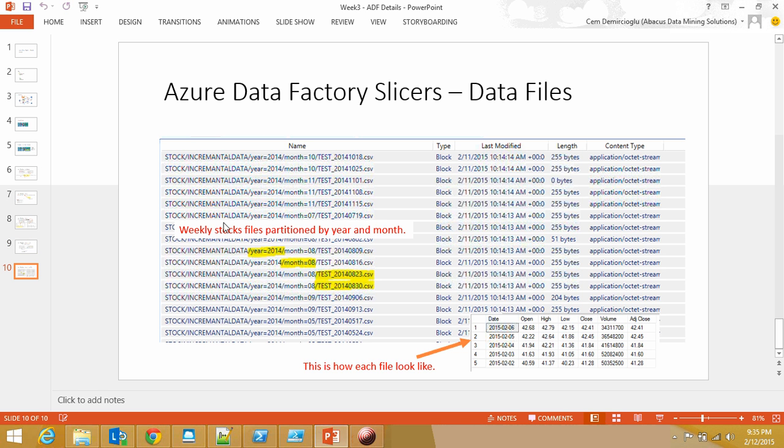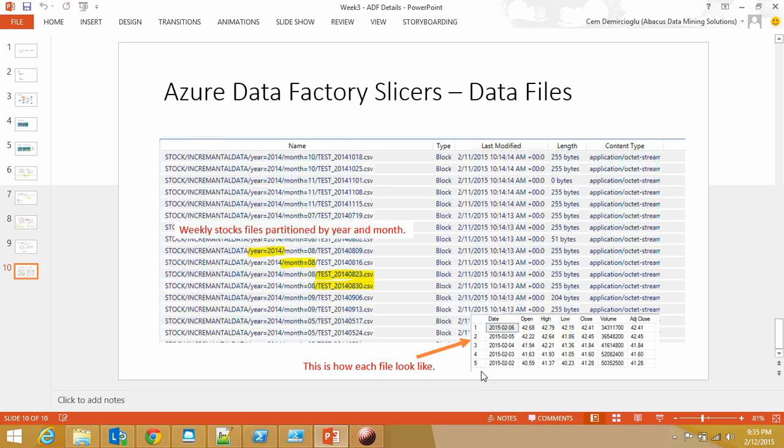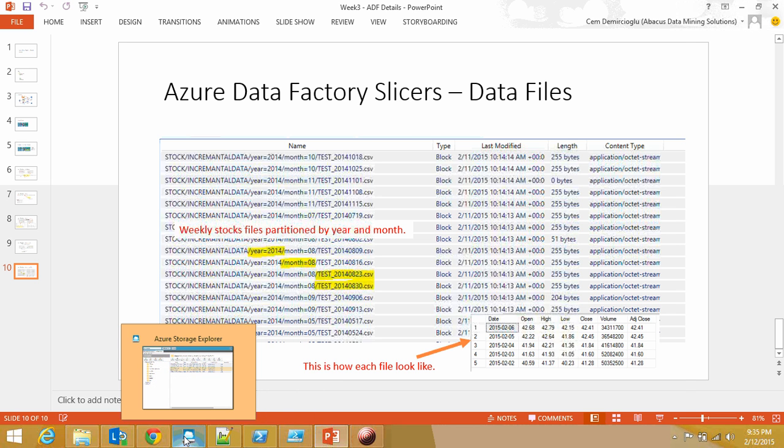Let me show you the data in Azure Storage Explorer. I have a virtual directory called stock, and the data is partitioned based on year and months. Here you see these values, which are weekly values. Each one has five data points because the stock market is open only Monday through Friday.